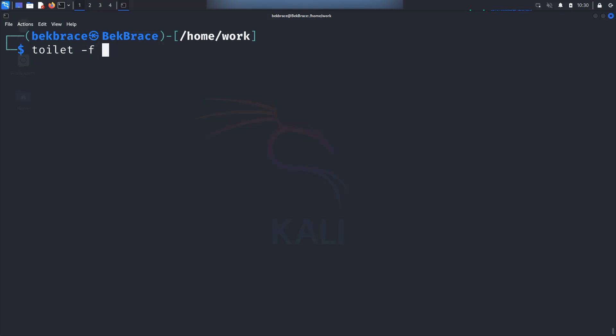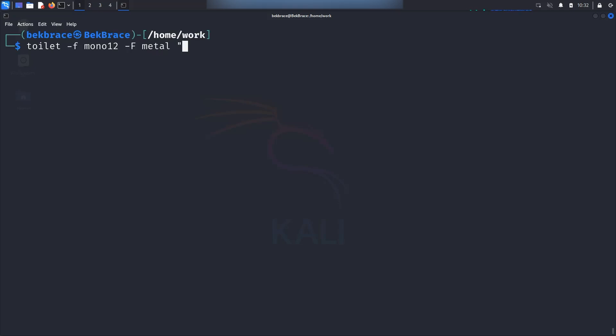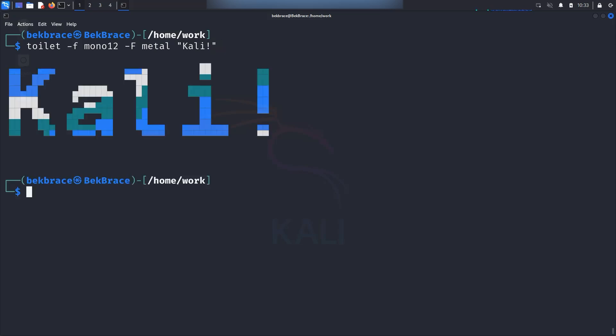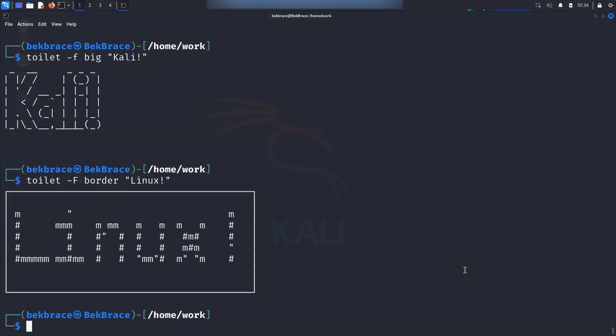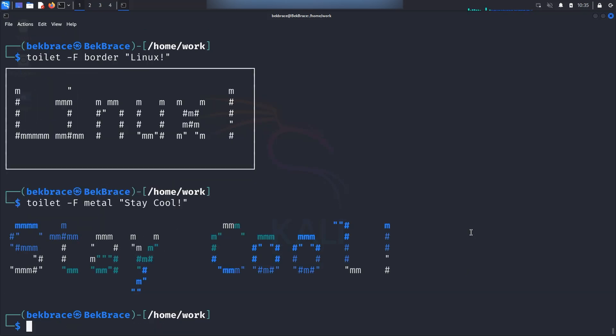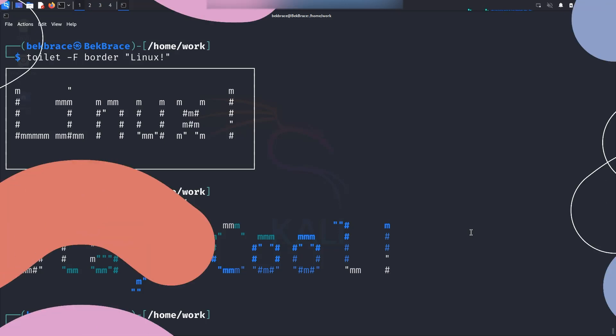You can type with the F flag mono 12 with another F flag, but this time is capitalized with the metal keyword. Then you can type your message and simply I'm gonna type Kali with the exclamation mark and I will close the double quotes. Hit enter. This will display Kali in a bold metallic style ASCII art. You can also try this one which is going to show you Kali in big blocky text. And this one is going to display Linux using a border effect. And the last one is going to use a metallic look to display stay cool to the console.